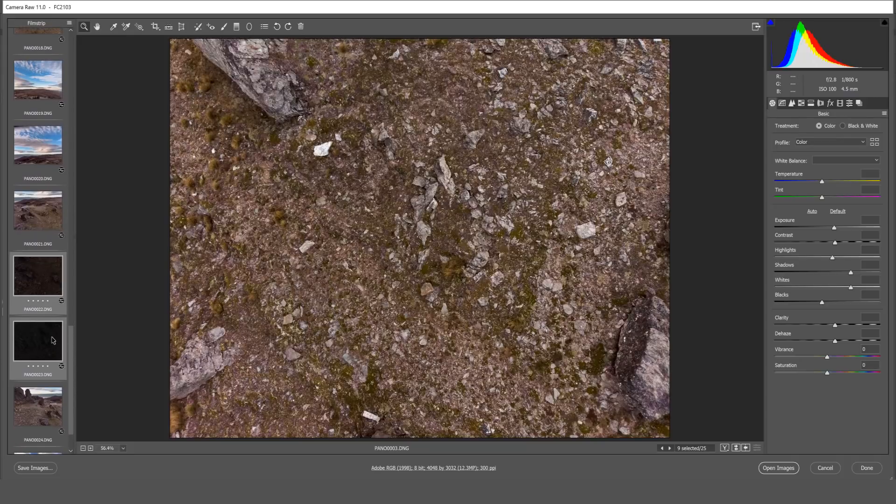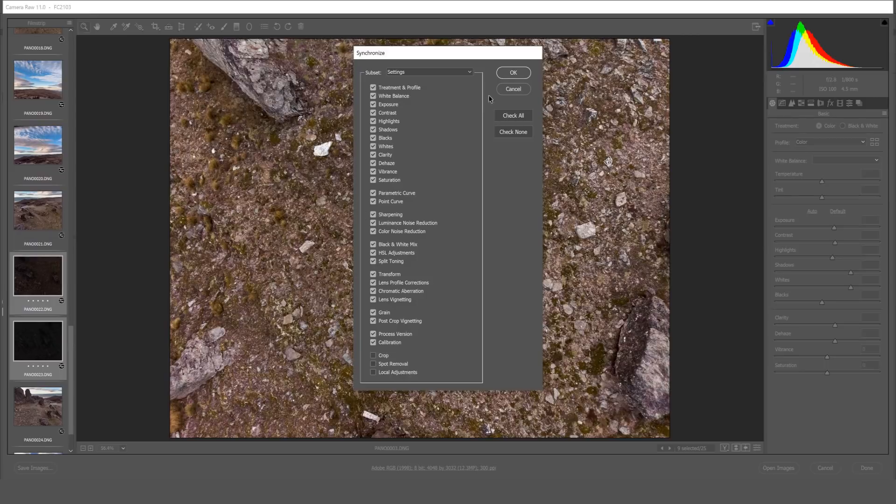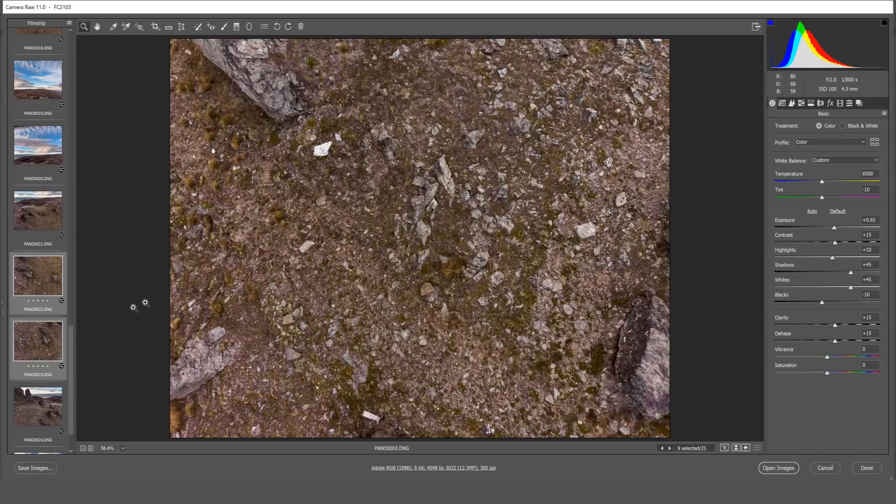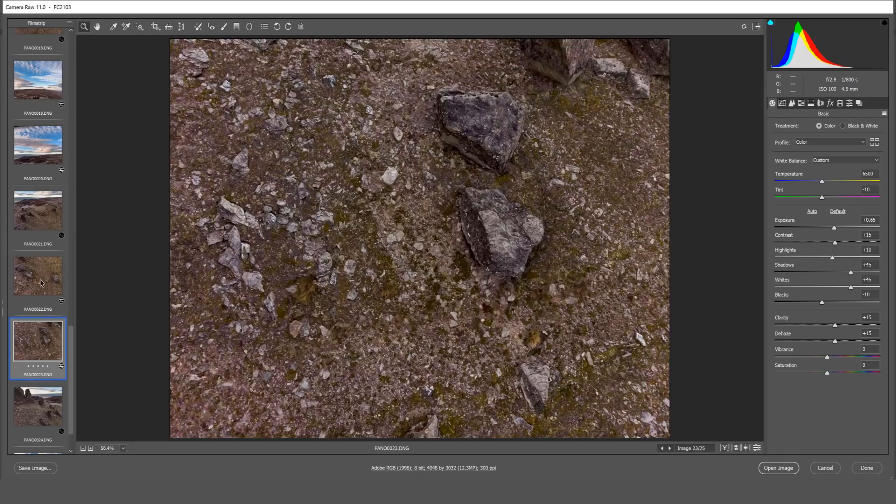Once again right click, sync settings, and OK to continue. And now all of our photos are done.